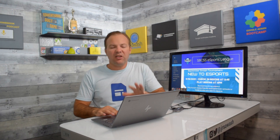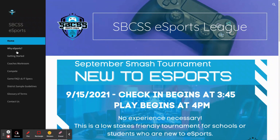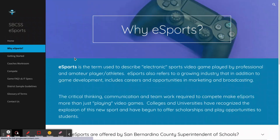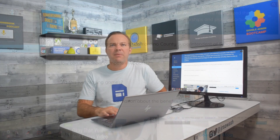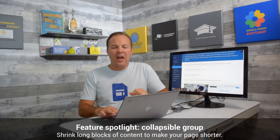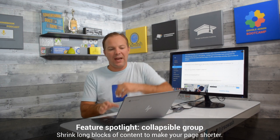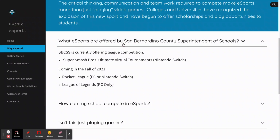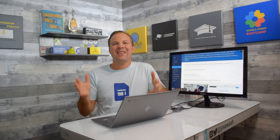I was struck initially by the theming — very well done. The other interesting element is the use of collapsible content blocks. This is the 'Why e-Sports' page with a lot of frequently asked questions, which could be a very long page, but the utilization of these collapsible blocks allows you to show or hide content, making the page a little easier to navigate. This is a very large website with a lot of content on it.